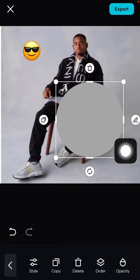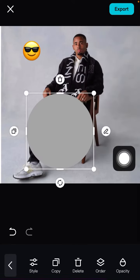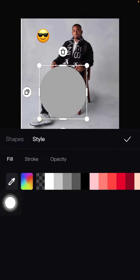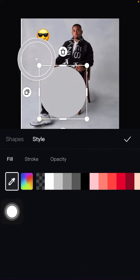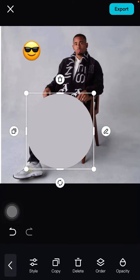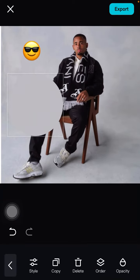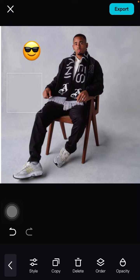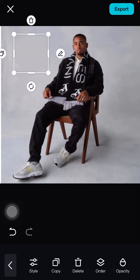Now change the color by clicking the pencil icon and selecting a new color from the photo. Then click the check mark and adjust the size to make sure you cover up the emoji.